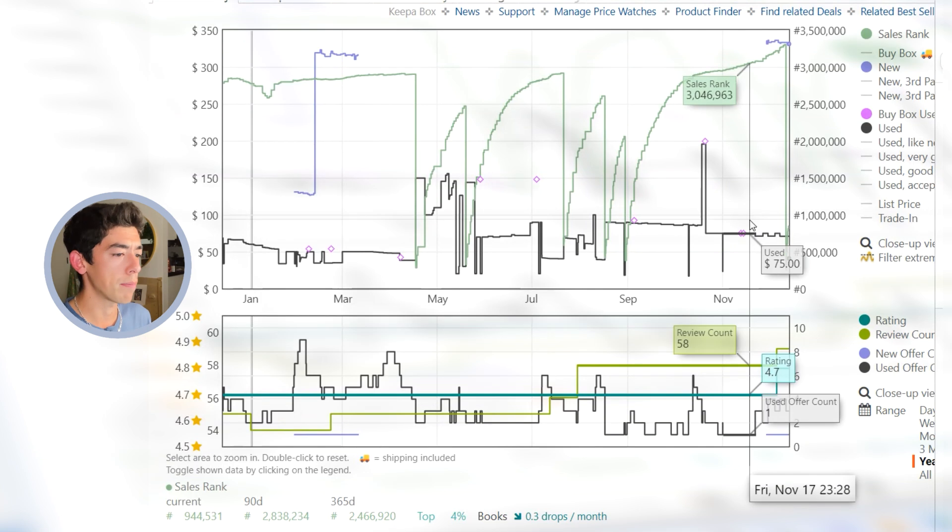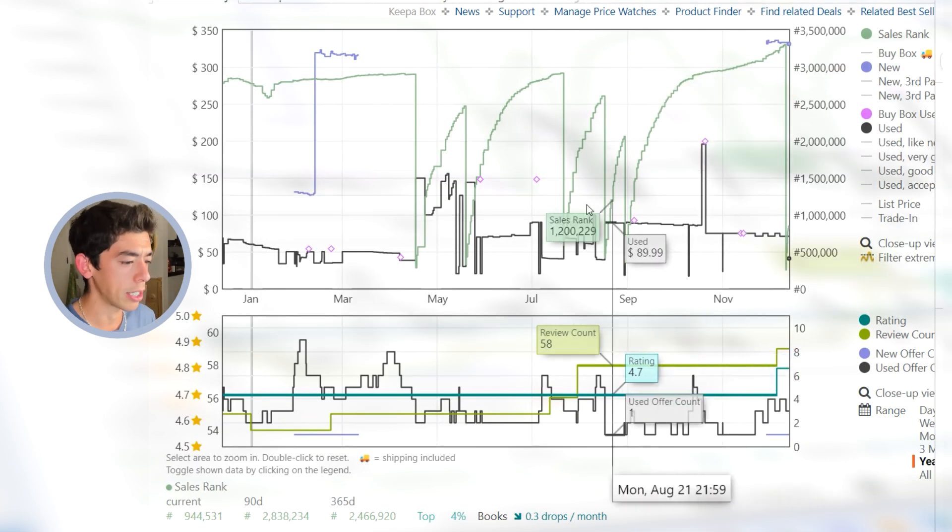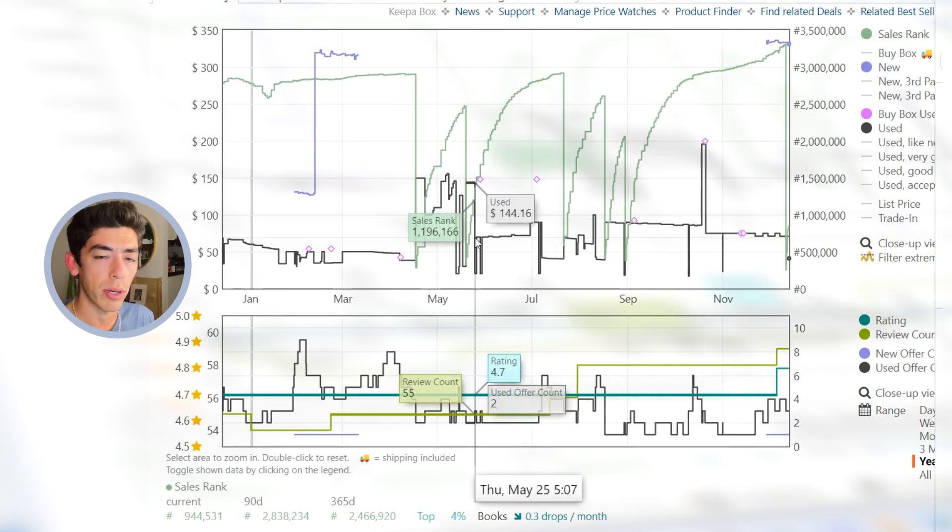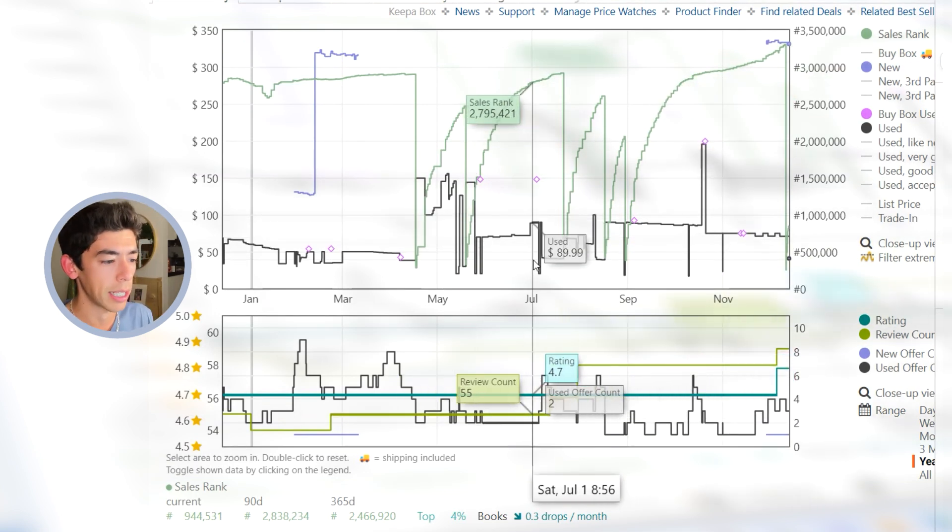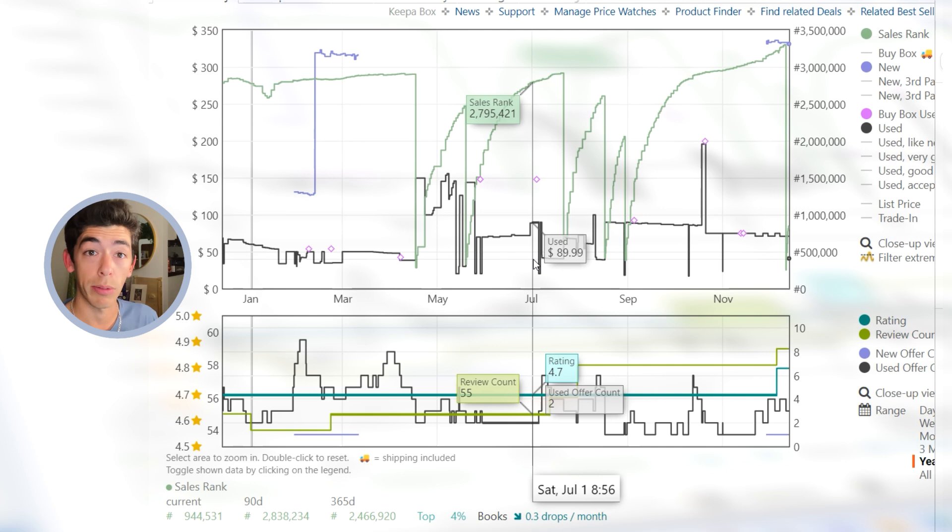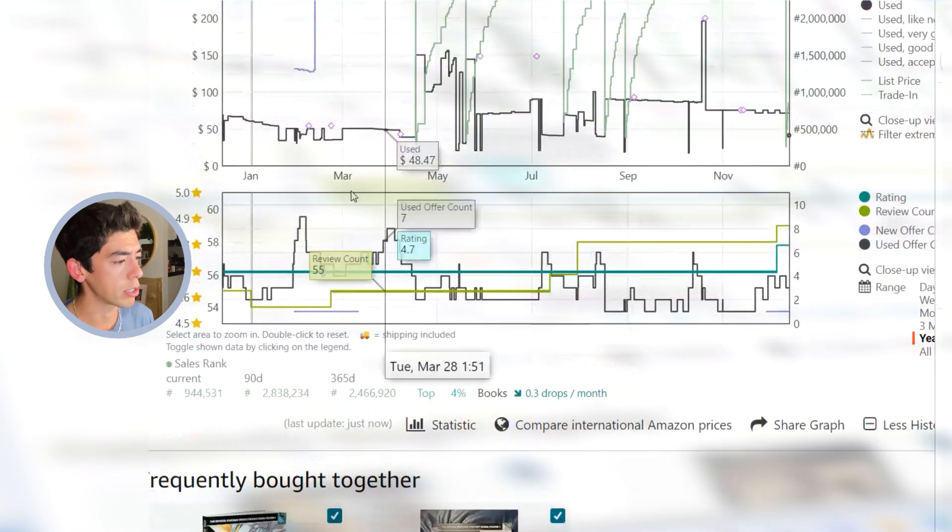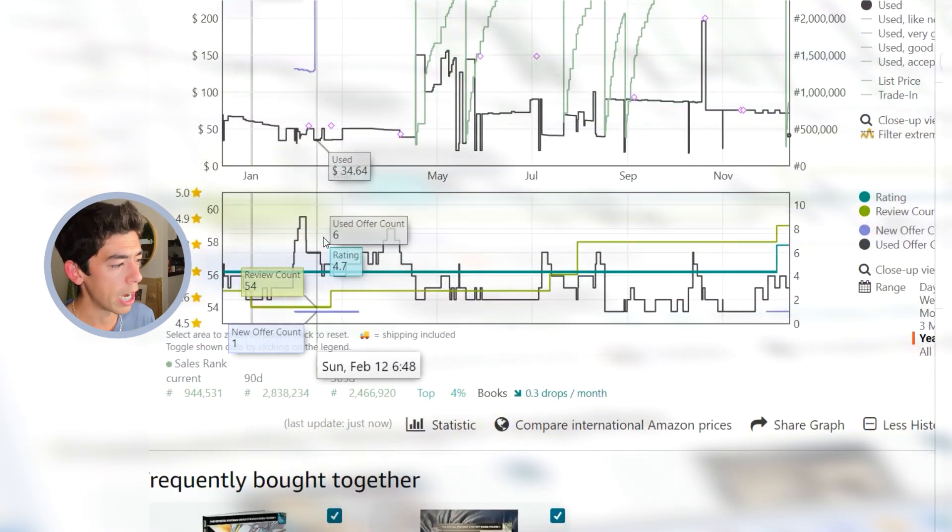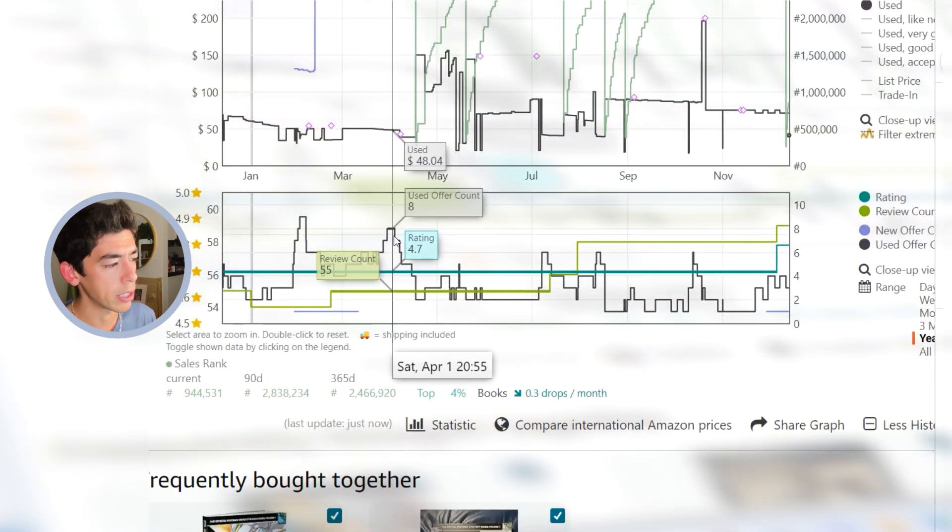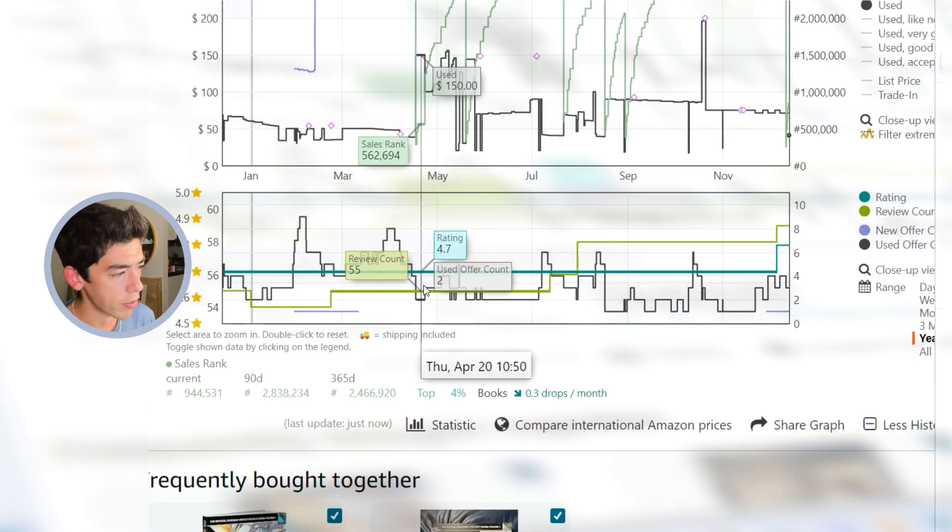This is a book that hasn't really had a sales rank. I think this is a book that's actually selling more often than the sales rank would make you think. And the reason for that is I see quite a big change in the offer count.